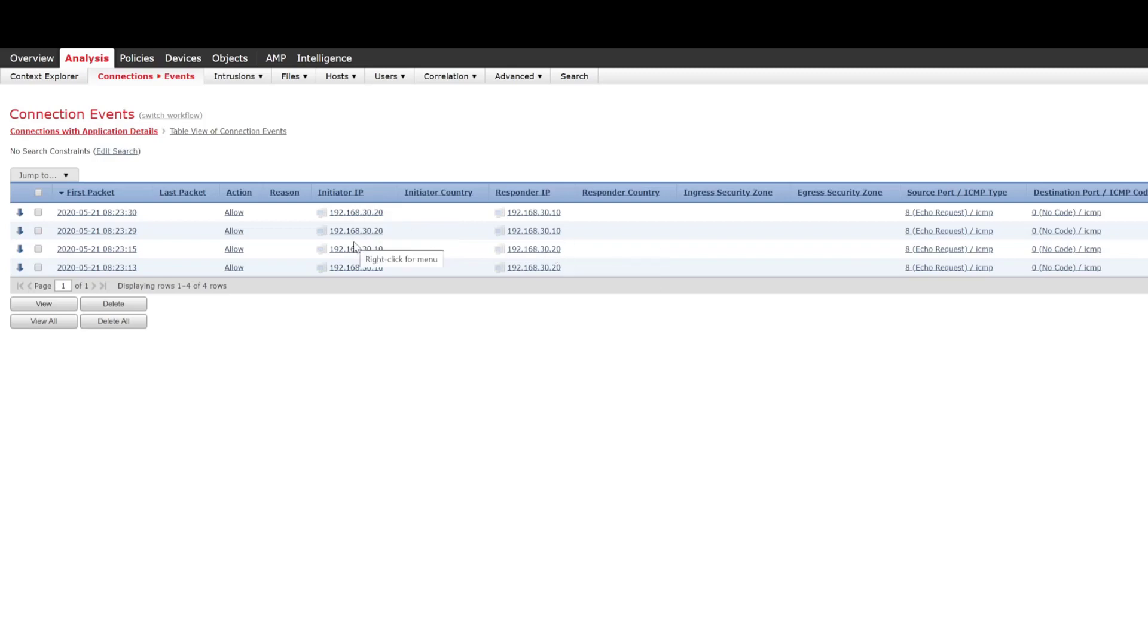So this shows that we've now configured our passive interface mode next generation IPS mode passive and we've also configured the switch correctly to send copies of those packets to the firepower device.